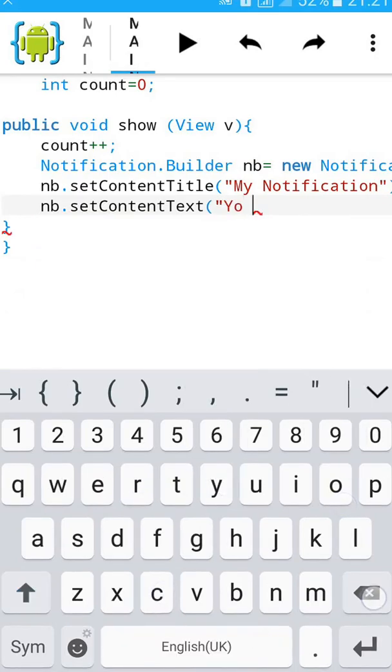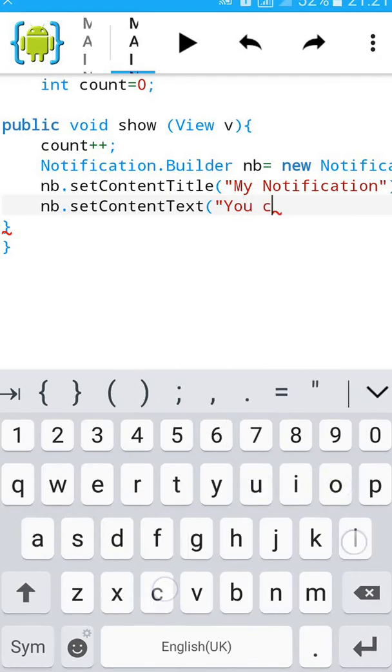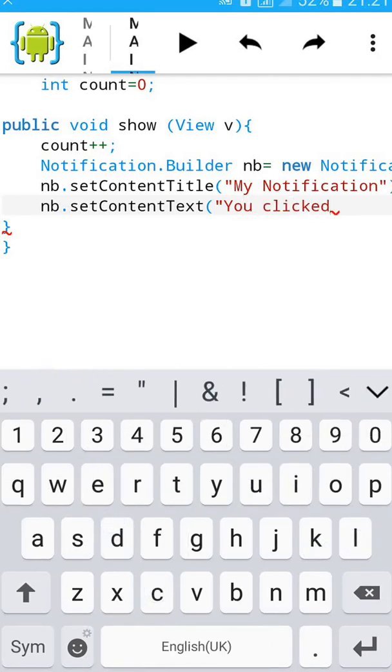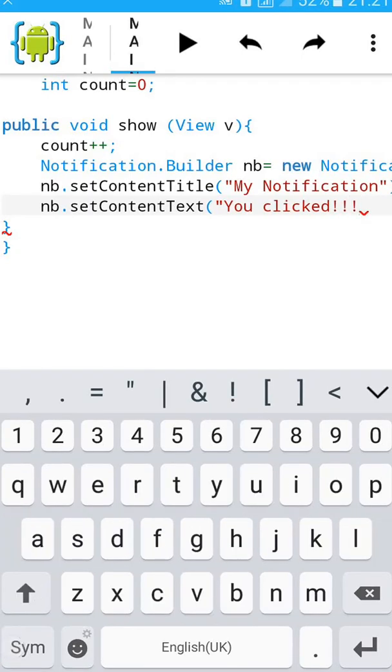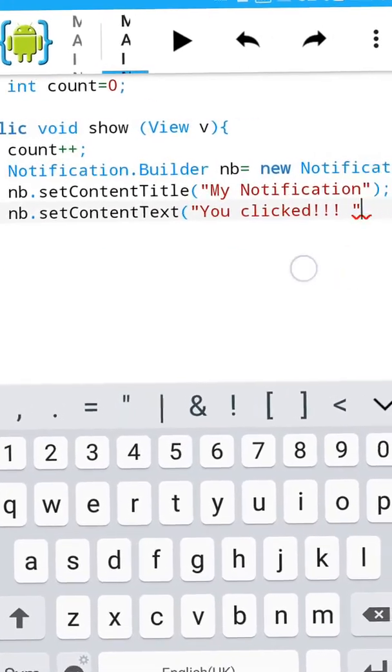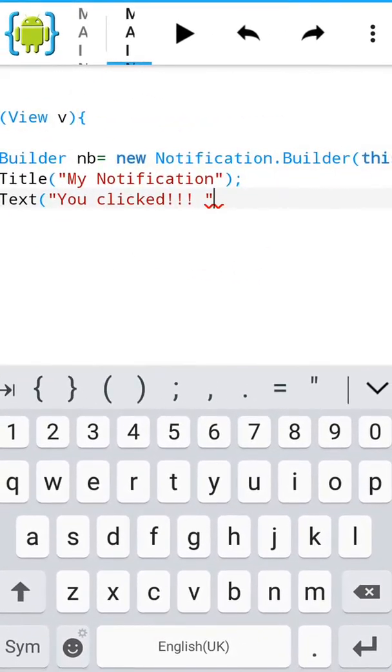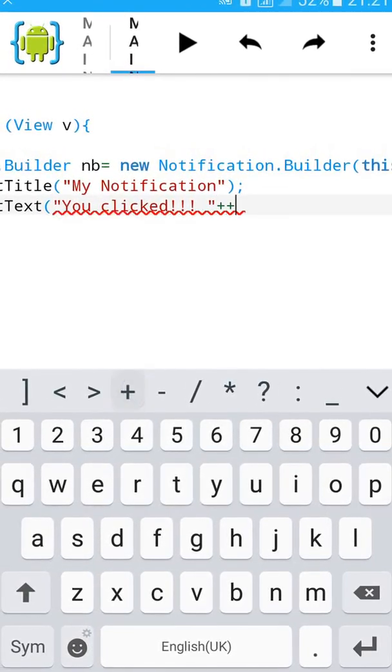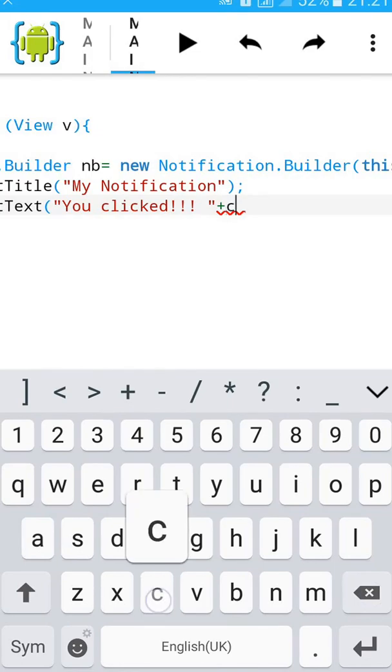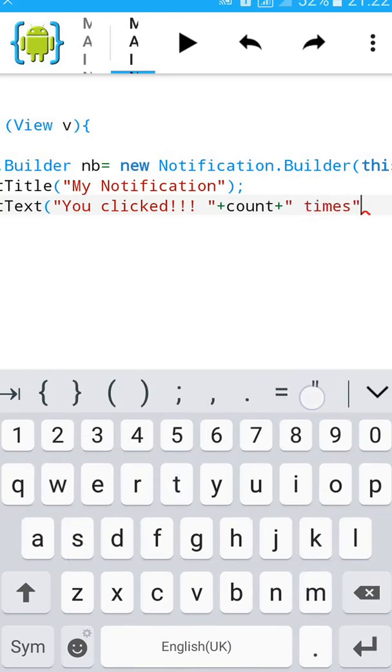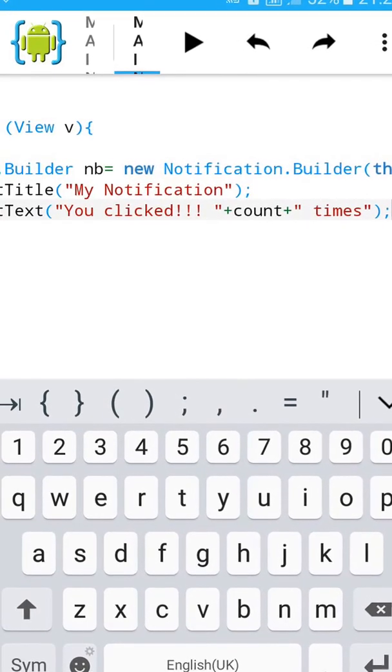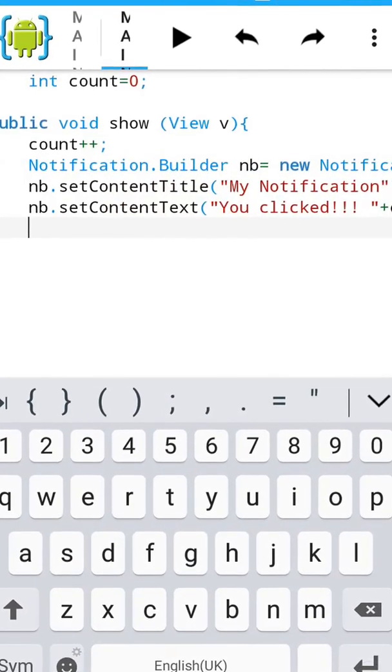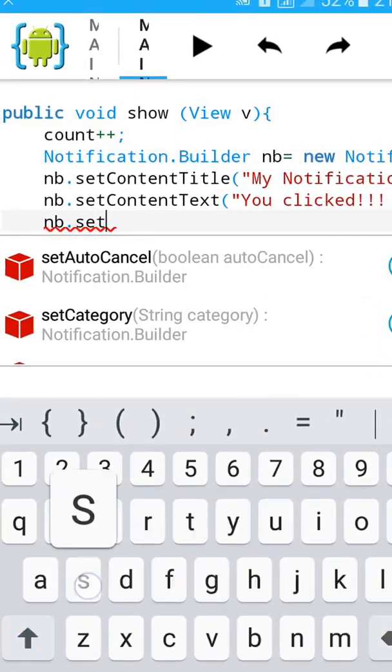You clicked, then give a space and close the inverted comma and type plus plus plus and count, then plus plus plus and start inverted comma, give a space and type times and close the inverted comma and bracket and semicolon. Set small icon.